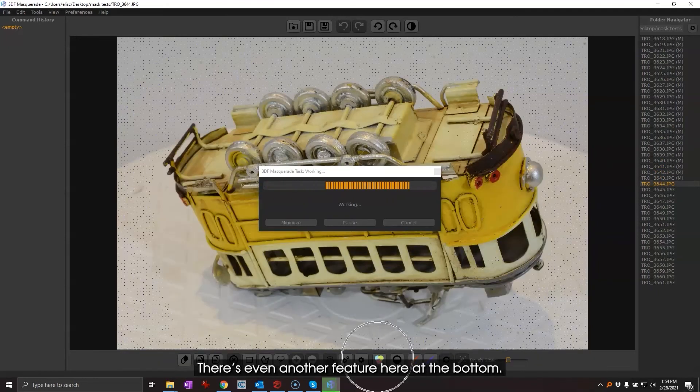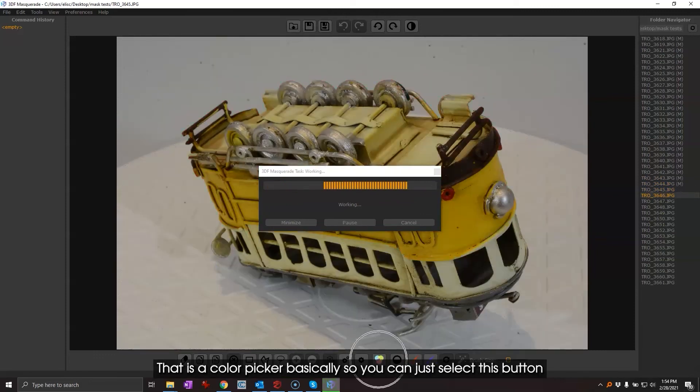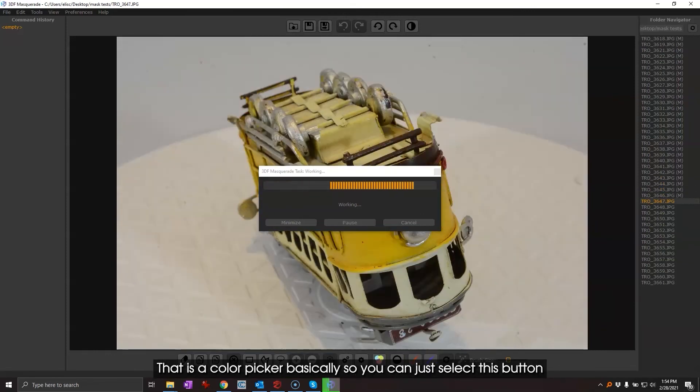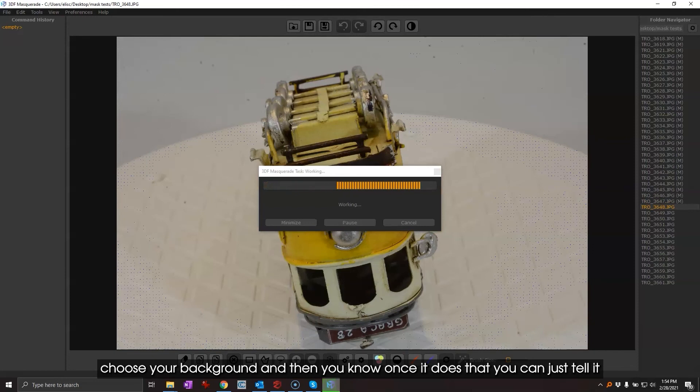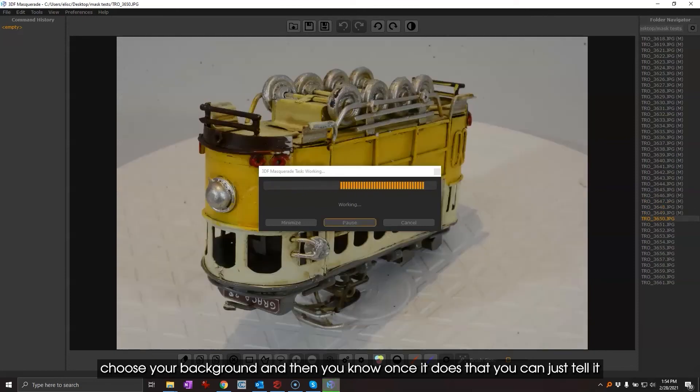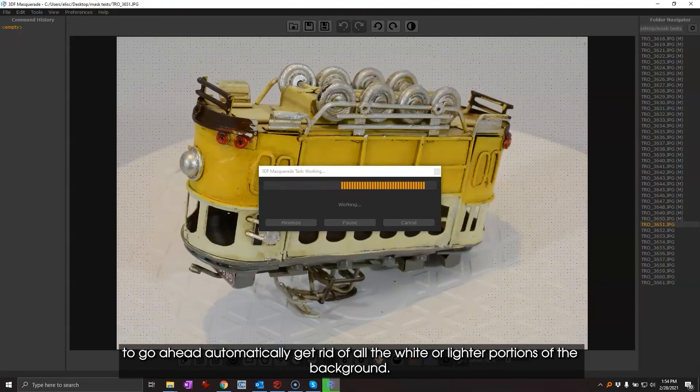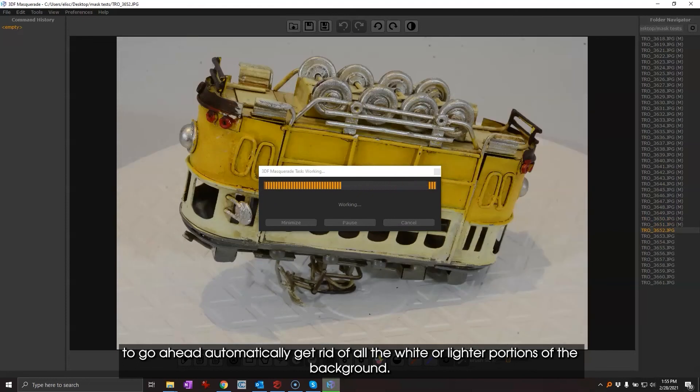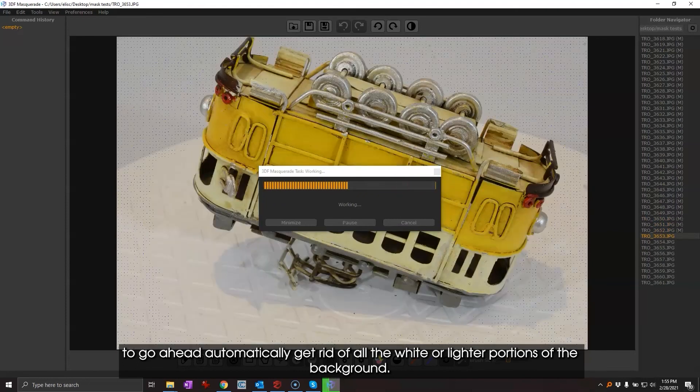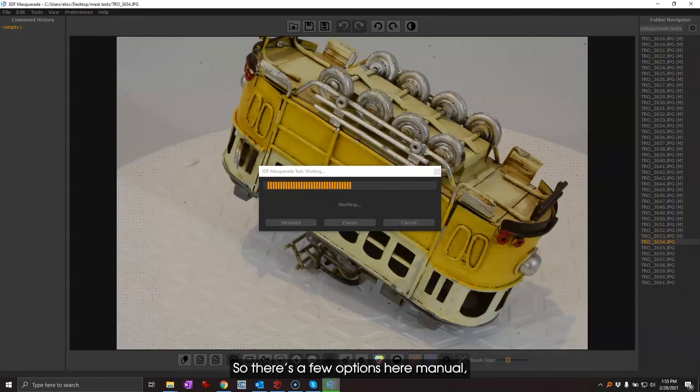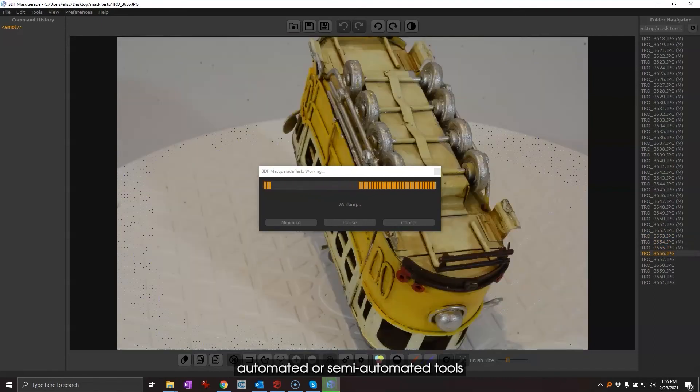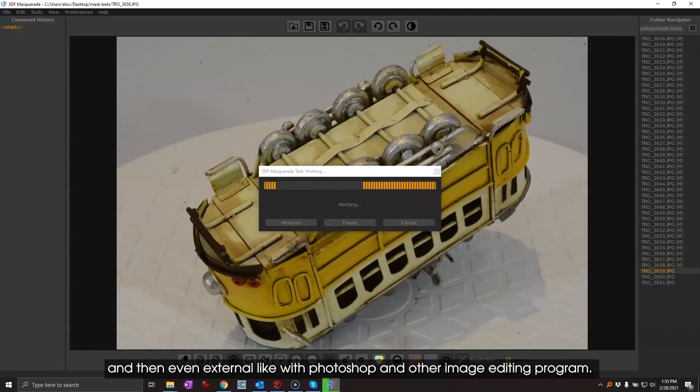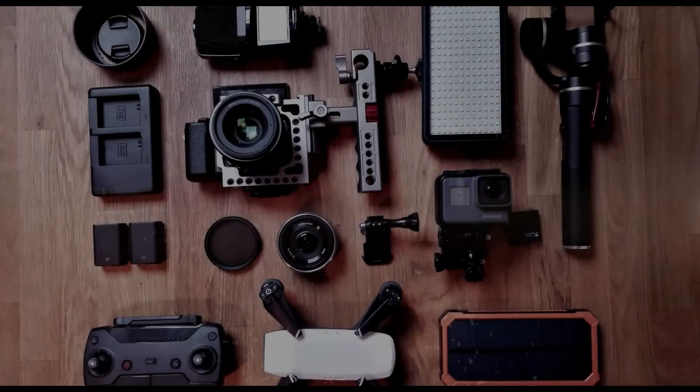So you can just select this button, choose your background, and then once it does that you can just tell it to go ahead and automatically get rid of all the white or lighter portions of the background. So there's a few options here: manual, automated or semi-automated tools, and then even external like with Photoshop or other image editing programs.